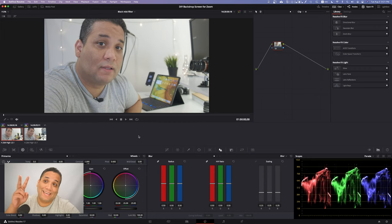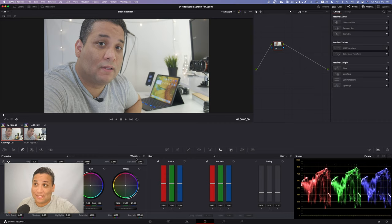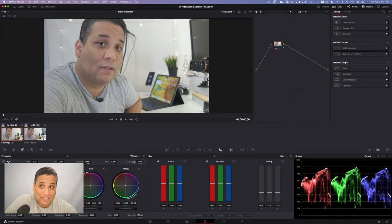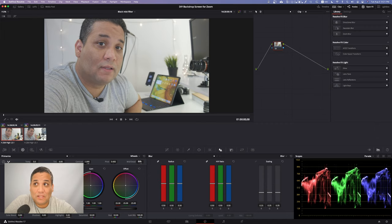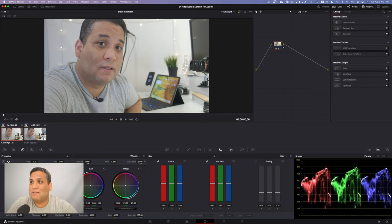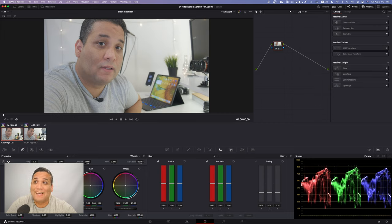First thing you want to do is head over to your wheels, your primaries. Down under the wheels you're going to find the mid detail. Just lower it anywhere from minus 25 to all the way down to like minus 40 or more if you want.